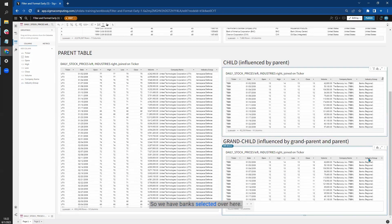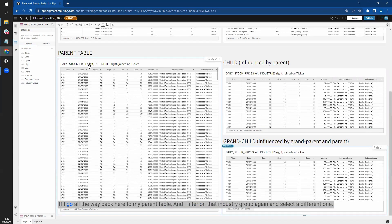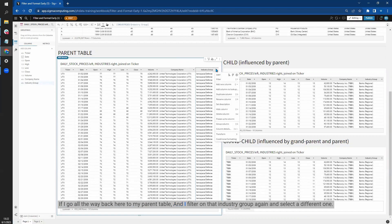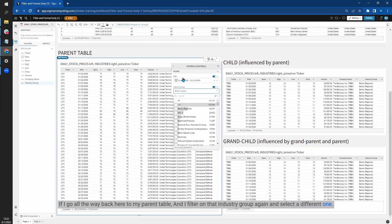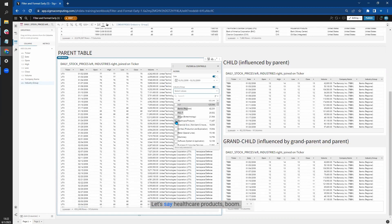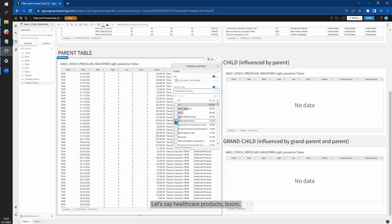So we have banks selected over here. If I go all the way back here to my parent table and I filter on that industry group again and select a different one, let's say healthcare products, you can see because there's a conflicting filter with the child elements and the parent table, no data is found.